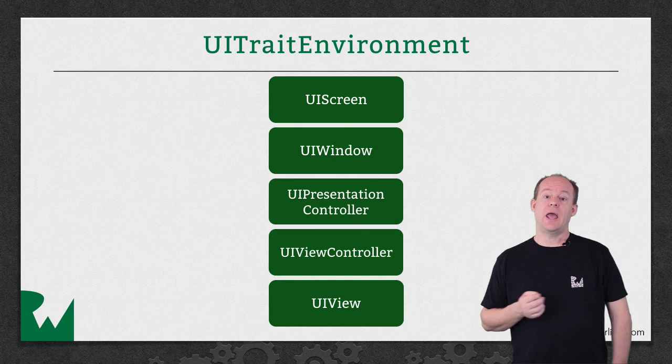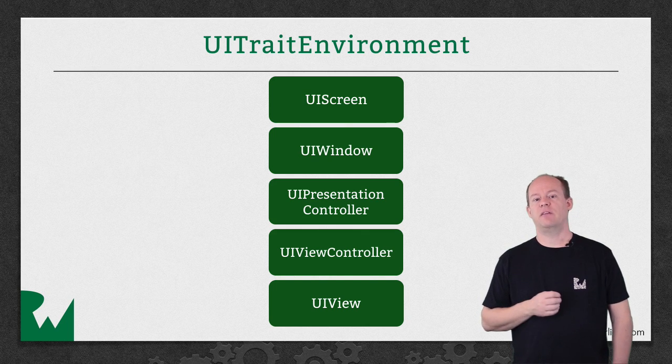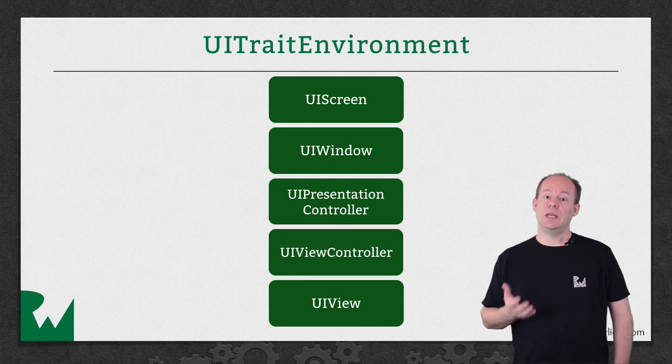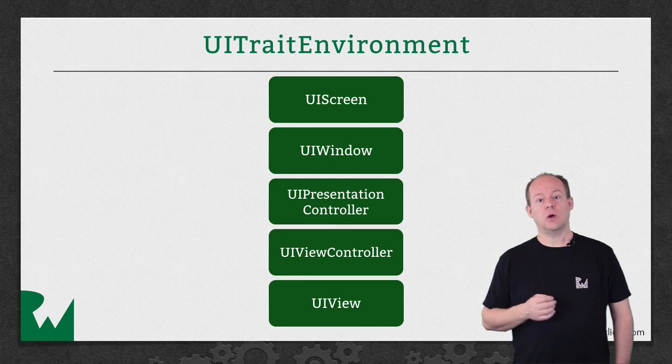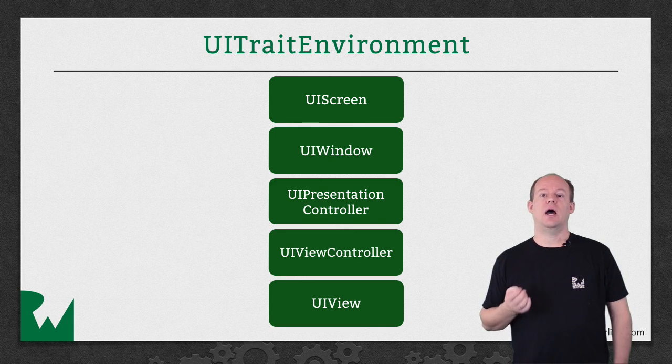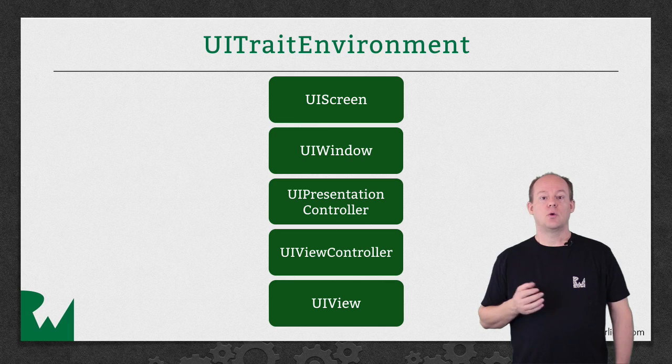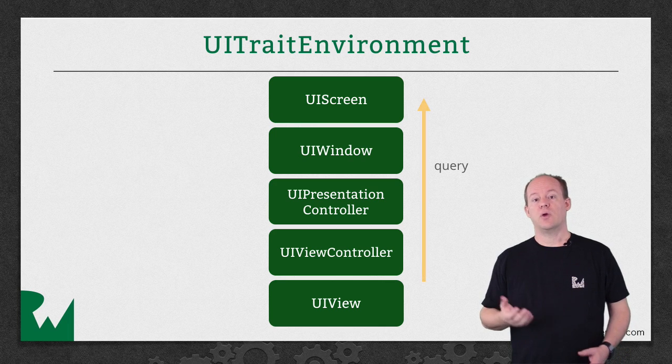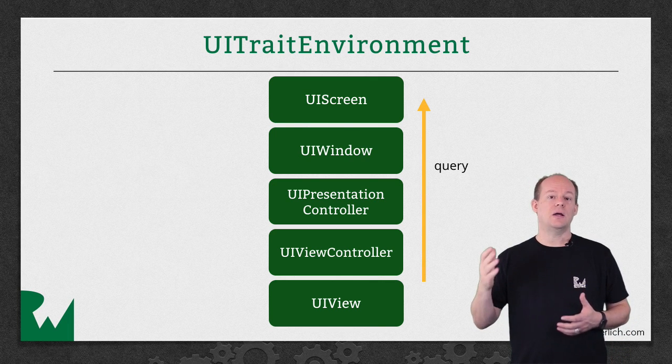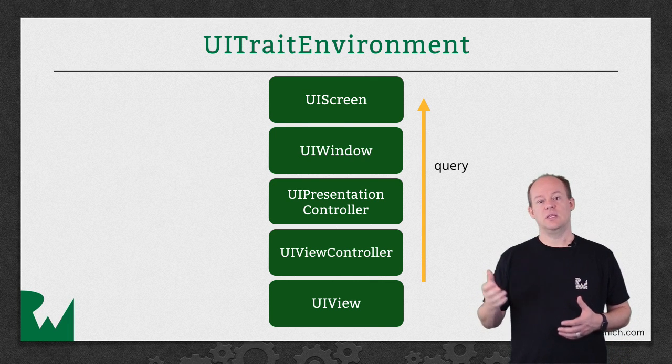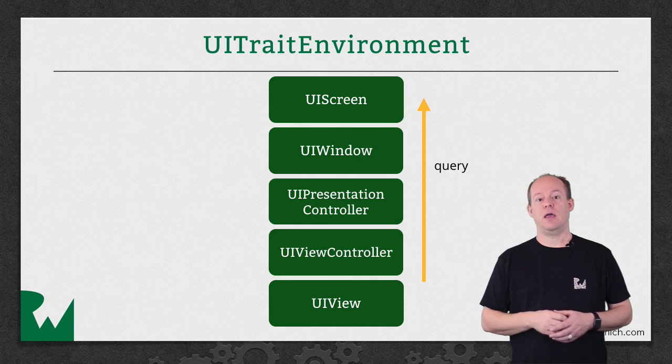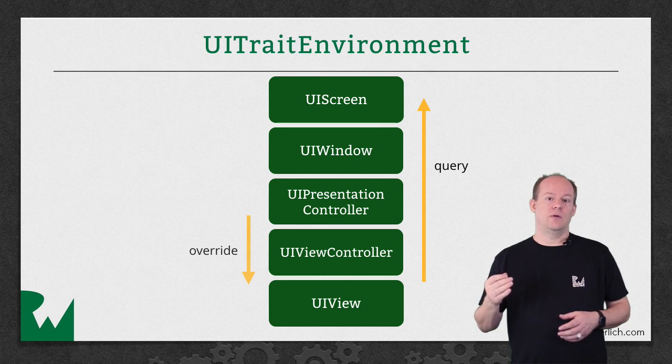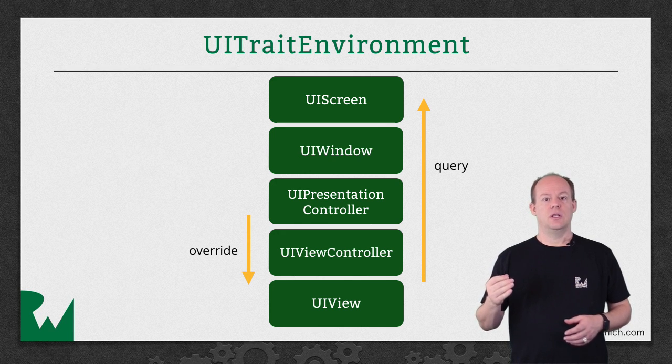UITraitCollection can, and usually does, have unspecified values for some of the properties. For example, Idiom and DisplayScale are usually only defined at the highest level, on the UIScreen object. So when you're querying the trait collection of a view, the system will go up the hierarchy to fill in the unspecified values if it can. So when you override a value in a trait collection, that override impacts views and controllers down the hierarchy.